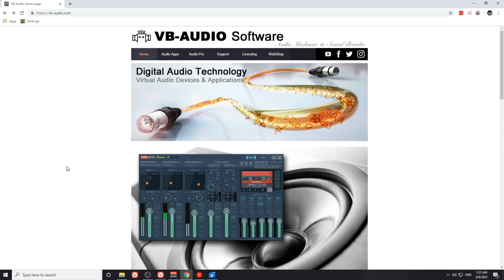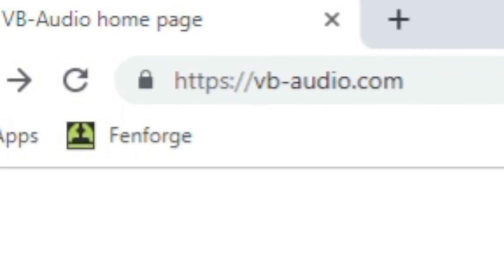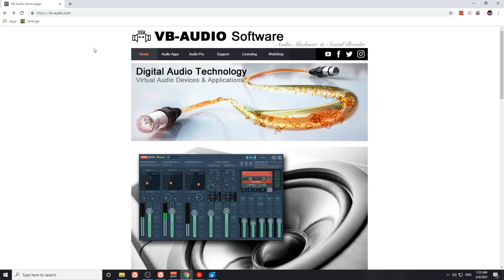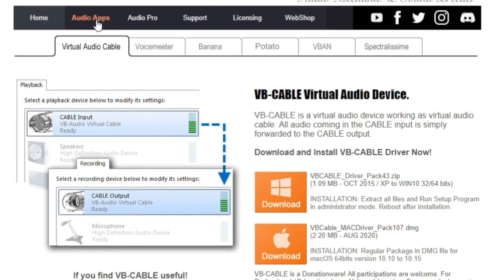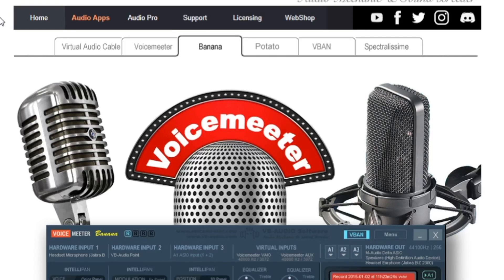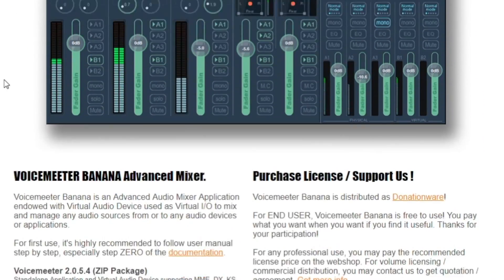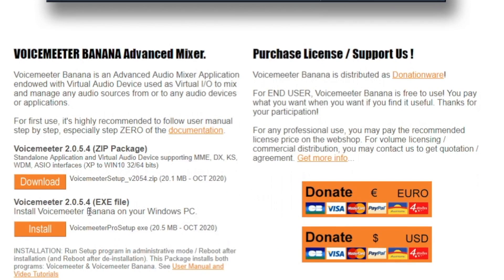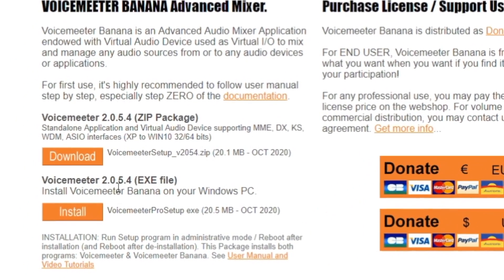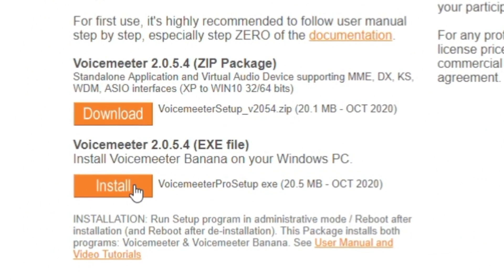In order to download the VoiceMeeter application, we'll need to go to vb-audio.com and navigate our way to the Audio Apps tab. There we'll go to the Banana tab, since we're looking for the VoiceMeeter Banana application. There will be a link in the description below that will navigate you to this page. If you scroll down, what we're looking for is that exe file.